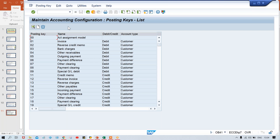I've seen one tutorial where the faculty says that in real time we never create document type and we never create posting key. I'll tell you guys, never say like this. If during an interview somebody asks whether we can create a new document type or posting key and you say no, you're going to be rejected immediately. Document type can be created; posting key very rarely, but we can't say these things are never created.